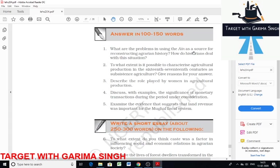The first question is: what are the problems in using the Ain-i-Akbari as a source for reconstructing agrarian history, and how do historians deal with the situation? The Ain-i-Akbari, written by Abu Fazl in 1598, contains invaluable information for reconstructing the agrarian history of the Mughals, but it has its own limitations. Numerous errors in totaling have been detected; however, these are minor and do not detract from the overall quantitative accuracy.